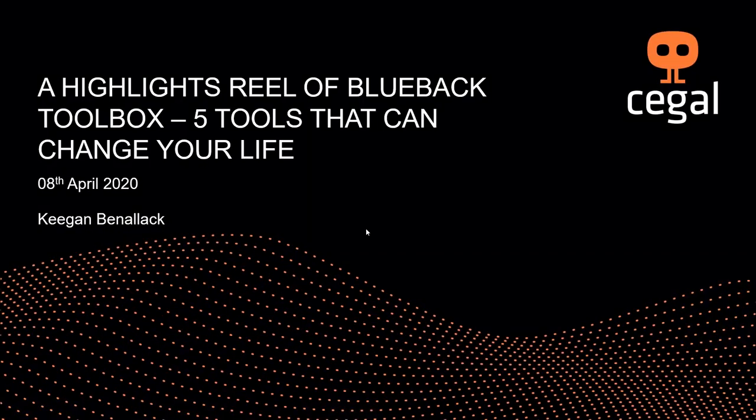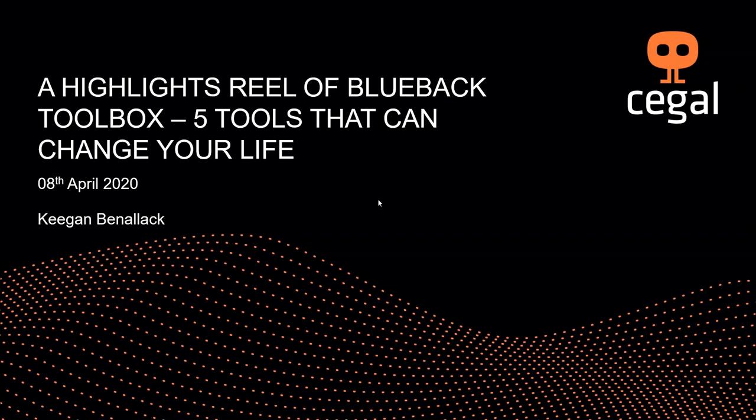The broadcast is now starting. All attendees are in listen-only mode. Good morning and welcome back to the next installment in the Blueback How-To Series of videos. My name is Kingian Benelak, and today I will be taking you through today's workflow entitled A Highlights Reel of the Blueback Toolbox, Five Tools That Can Change Your Life.